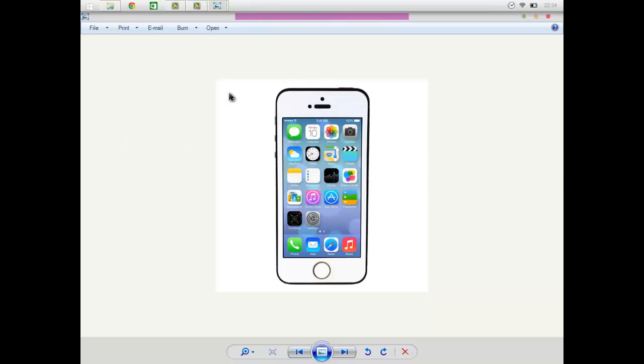So remember: lock button, home button, hold them together, five to ten seconds, and you should be sorted. But remember, if it doesn't work, keep doing this process to make sure it eventually works.